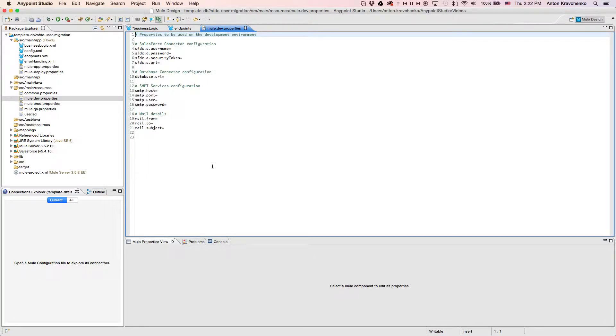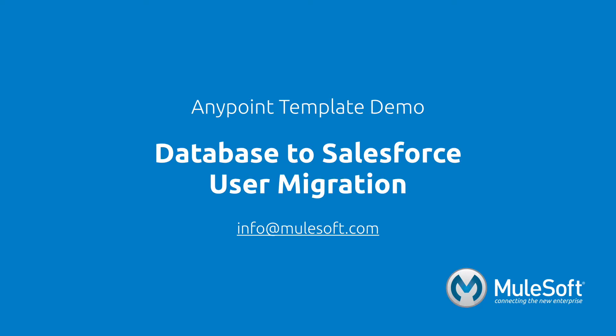Today we've shown you our database to Salesforce user migration template and migrated users from one system to another. To find out more about the template, follow the view documentation link on the template's detail page. Give the template a try, and if you have any questions or feedback, please send it to info@mulesoft.com. Thank you.